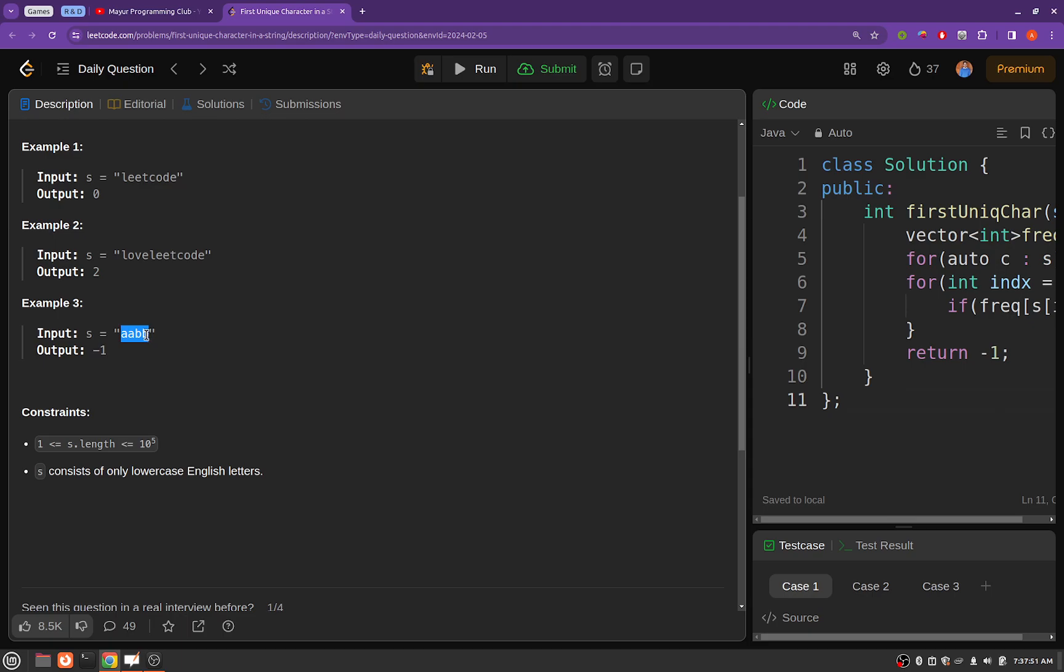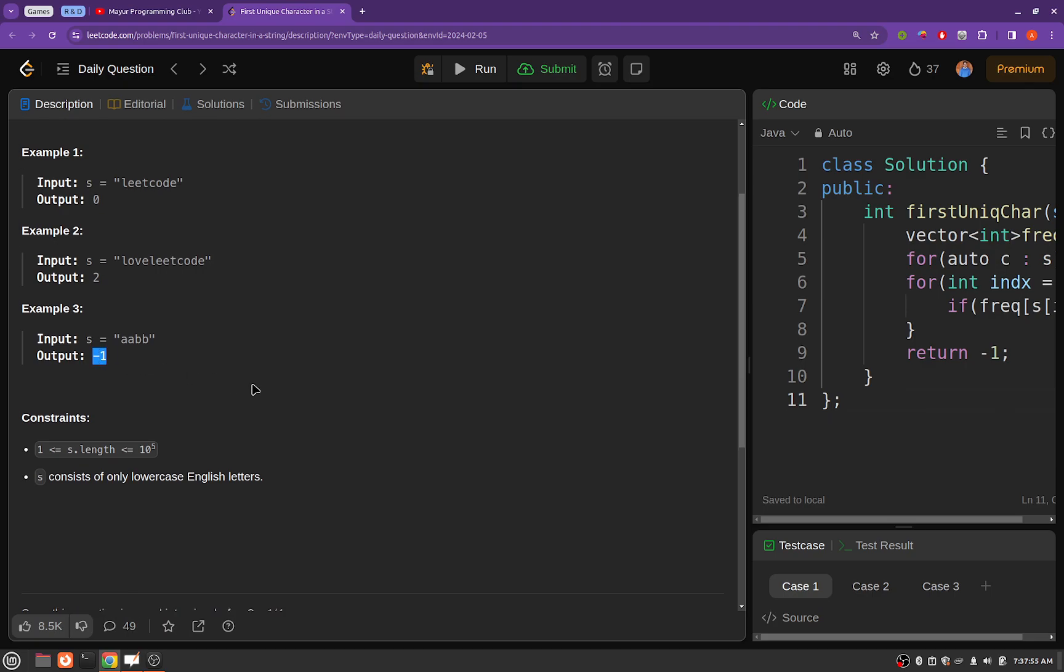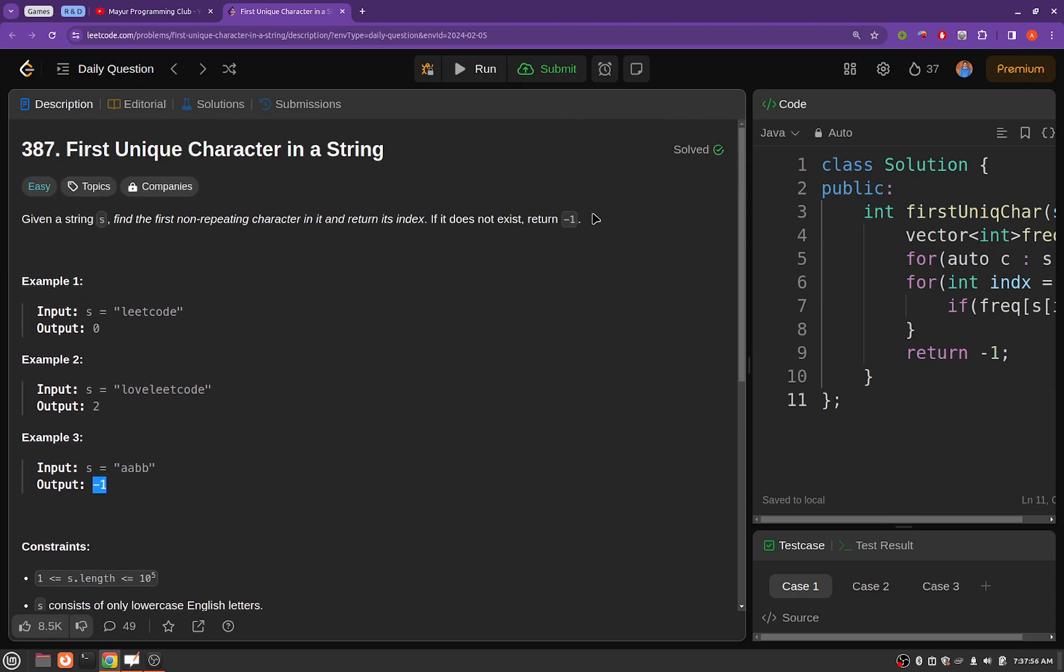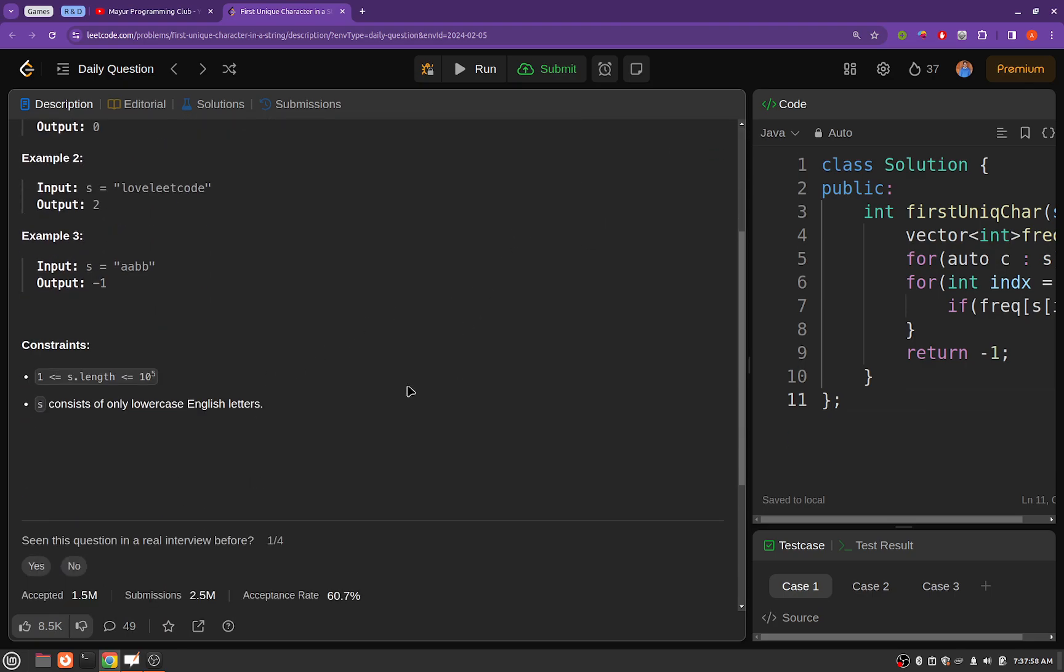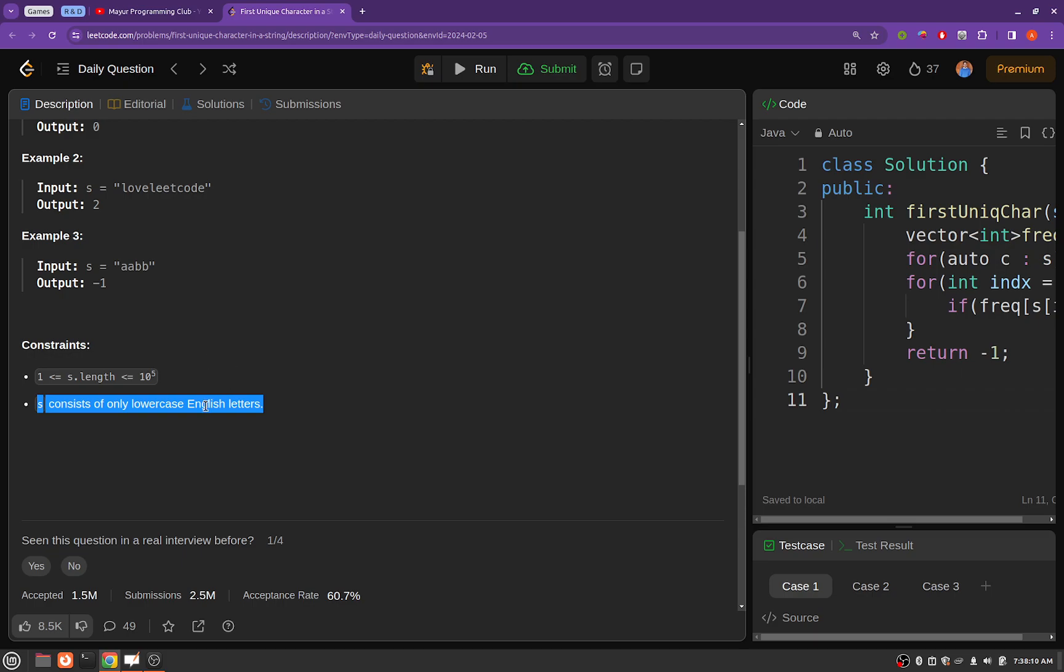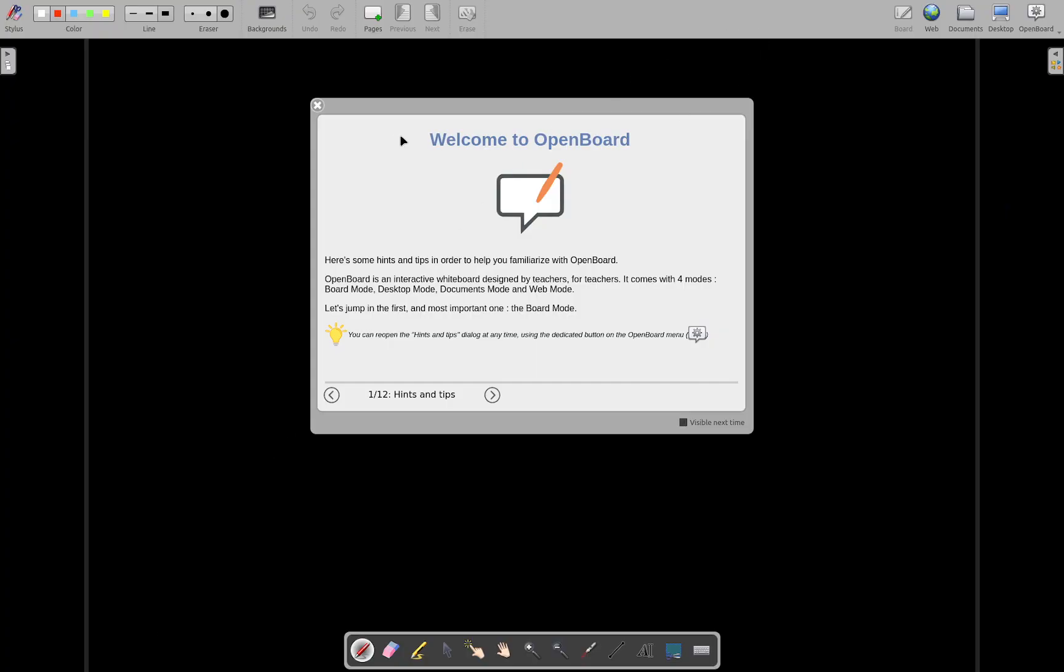And in this particular string there is no character that was not repeated, so we will be returning minus one in those cases. These are the constraints: length of the string will be of order 10 to the power 5 and there are only lowercase English letters.